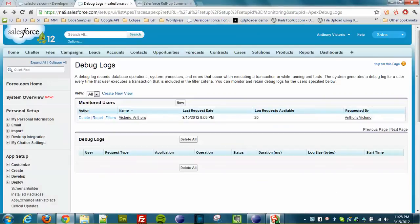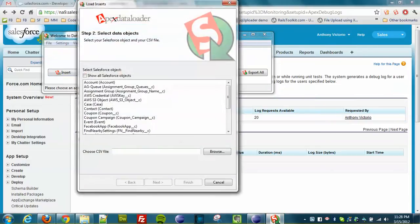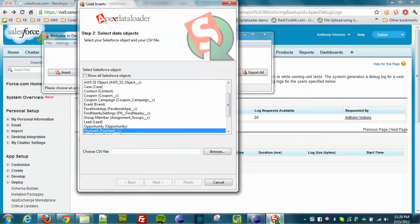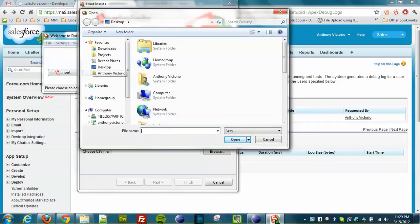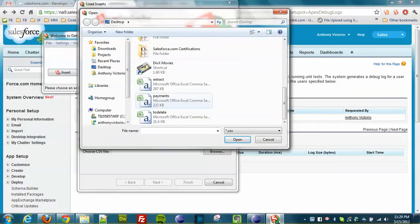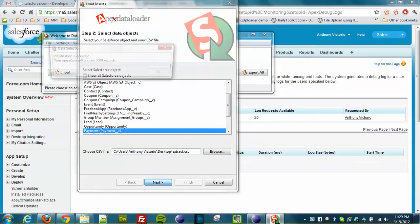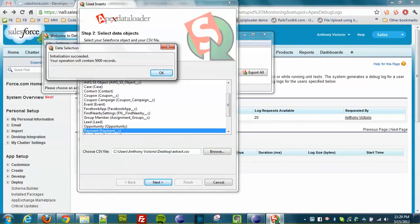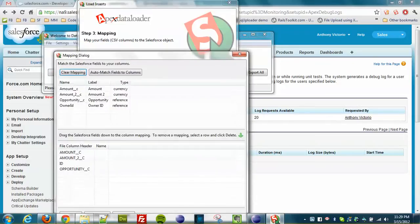So here I am looking at my debug log file. I'm going to insert 5,000 records that have been divided into five different opportunities. So if you look at the example on the page it will make more sense. But essentially I have five opportunities and each opportunity is going to be loaded with a thousand payment records, and we are going to see what kind of effects this utility has on your governor limits.